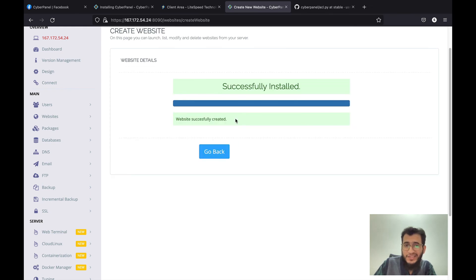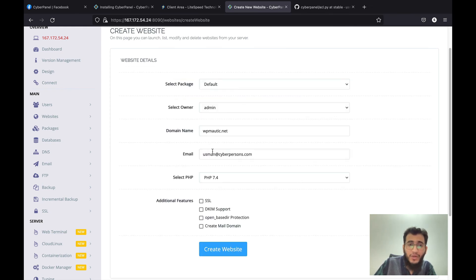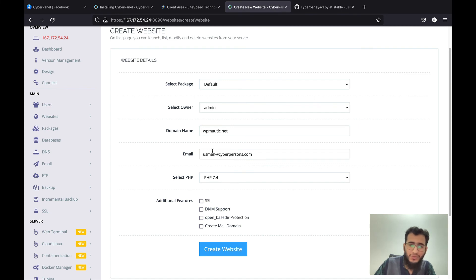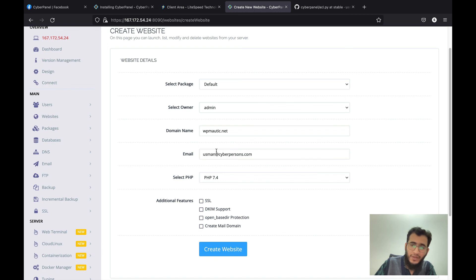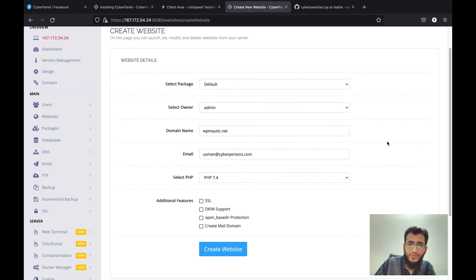And once the site is created you can again go back to your server and set this as your hostname if you want. So if you are still confused feel free to ask a question in the comment section. Thank you.